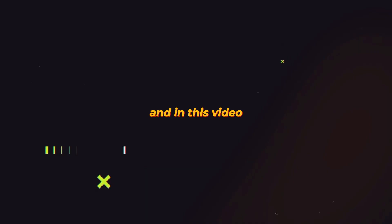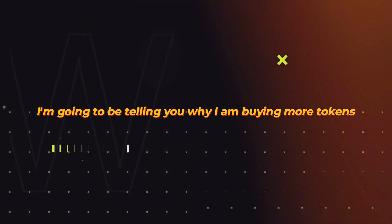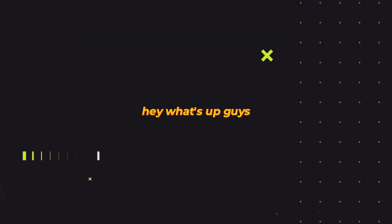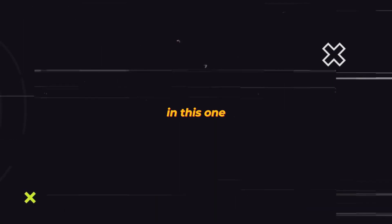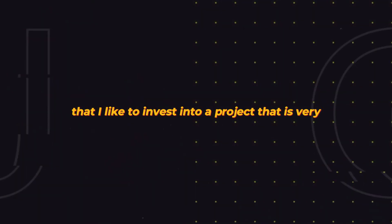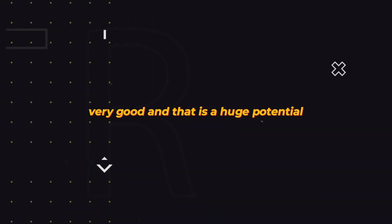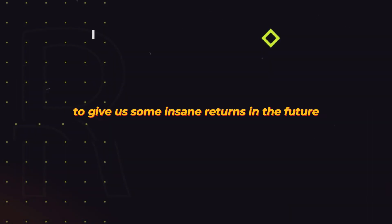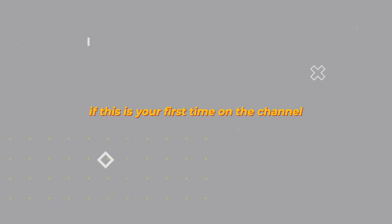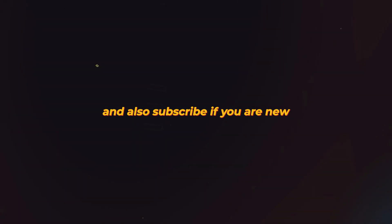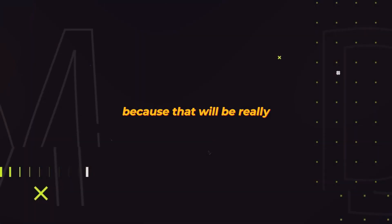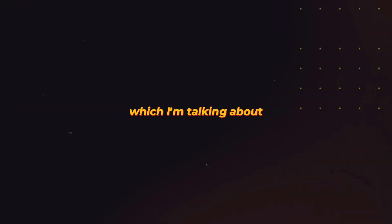Jasmine is trading at an important support area and in this video I'm going to be telling you why I am buying more tokens. Hey what's up guys, welcome back to another video. We're going to be taking a look at Jasmine once again because I like to invest into a project that has huge potential to give us some insane returns in the future. If this is your first time on the channel, make sure you drop a like and subscribe.